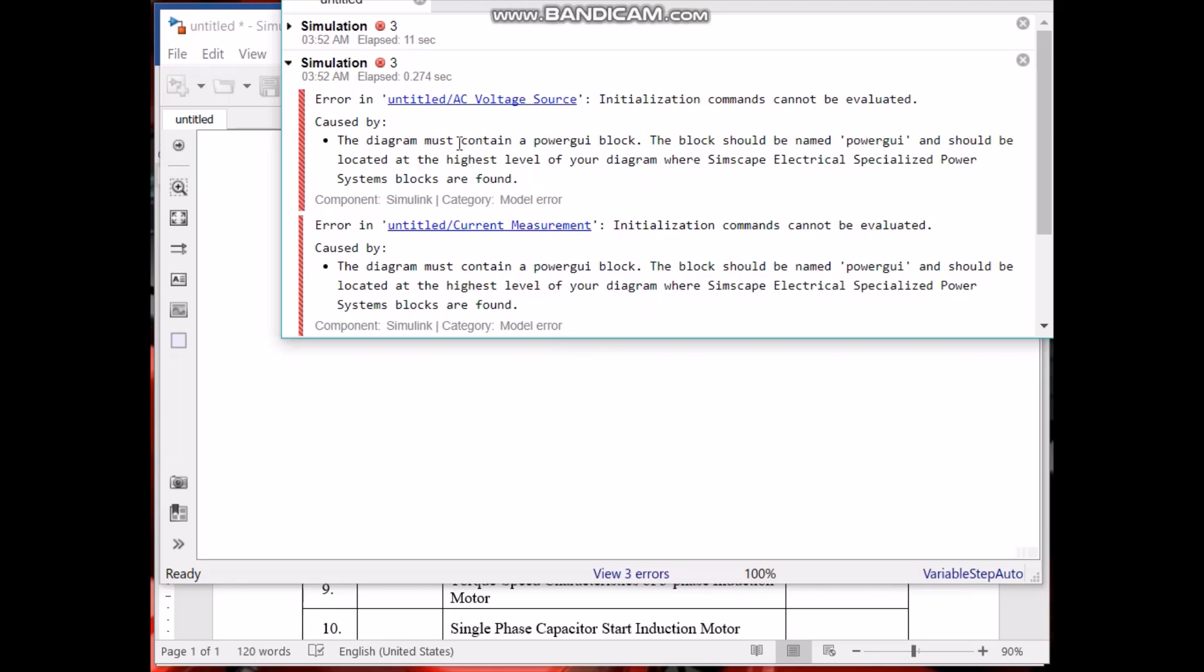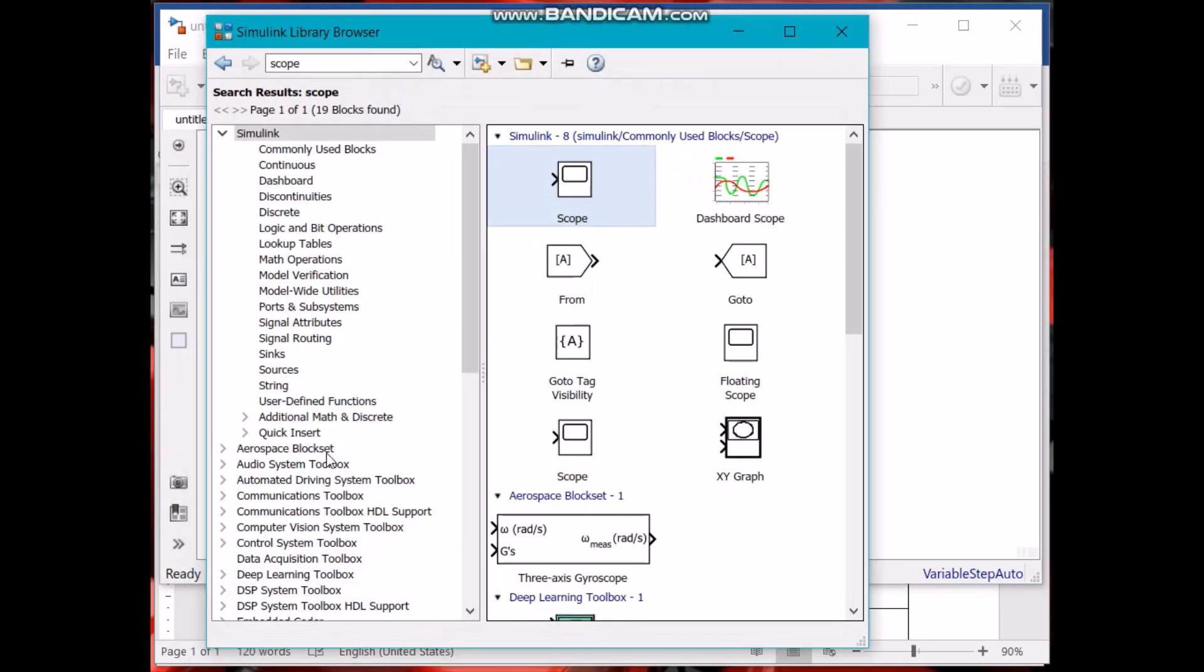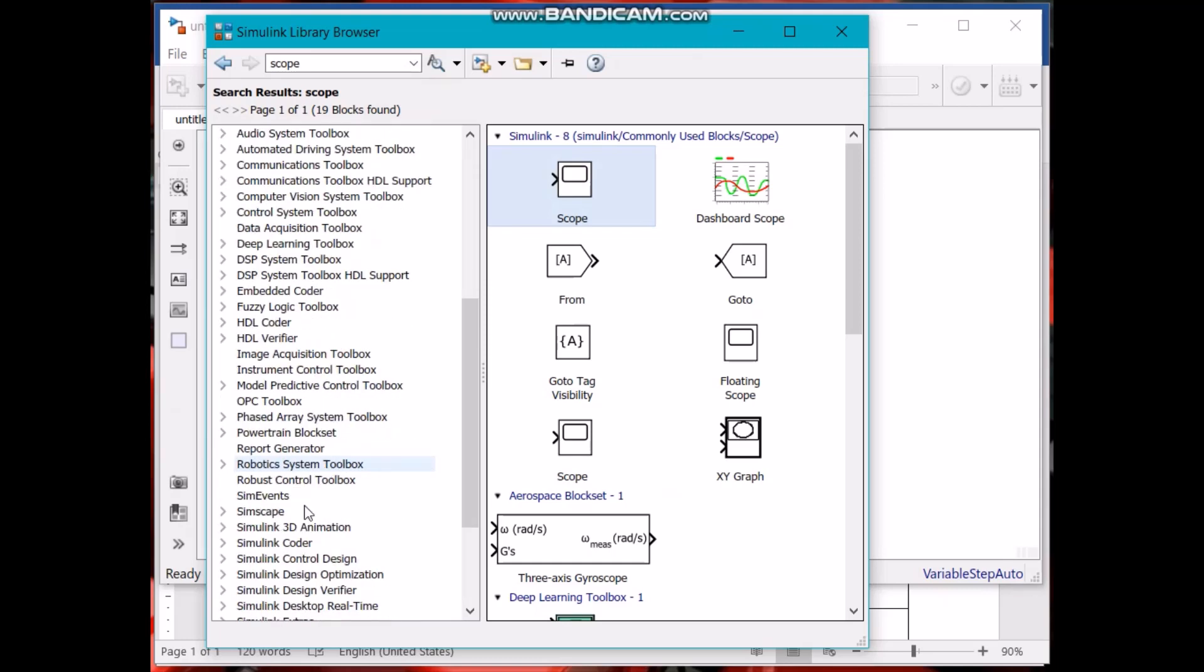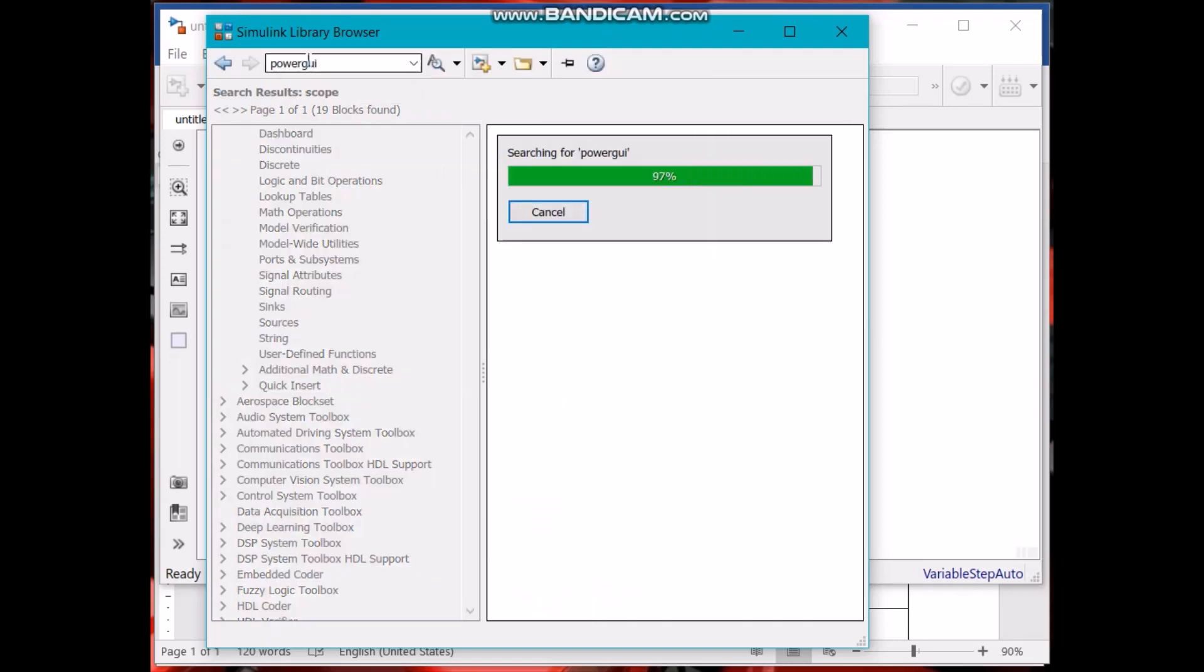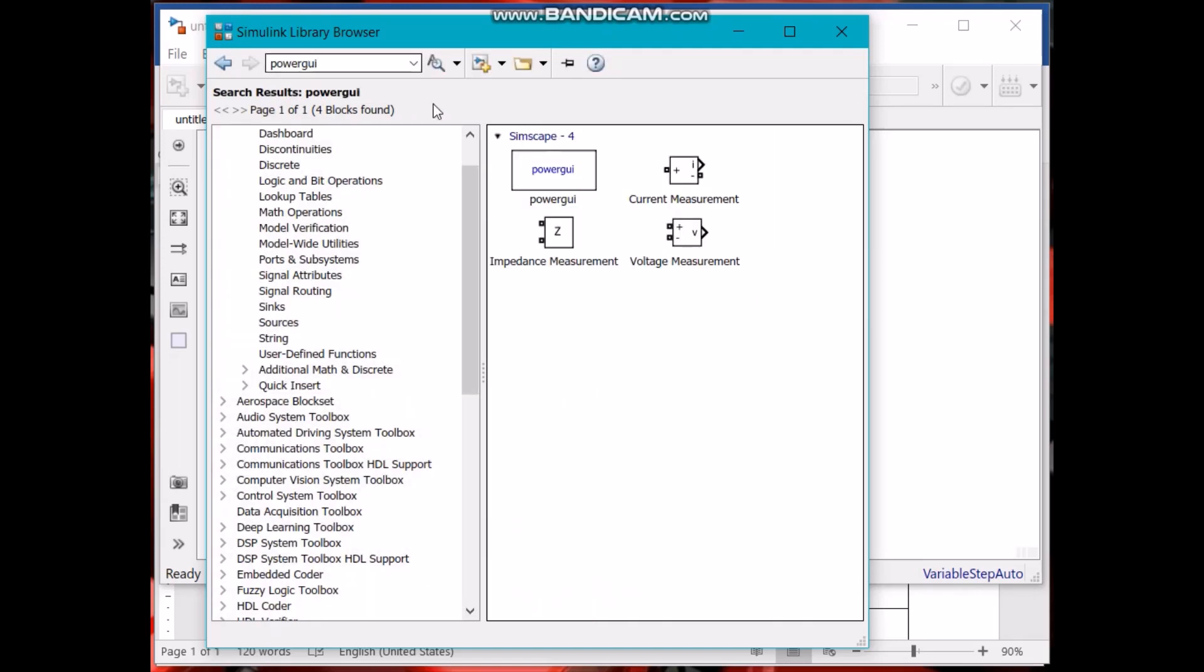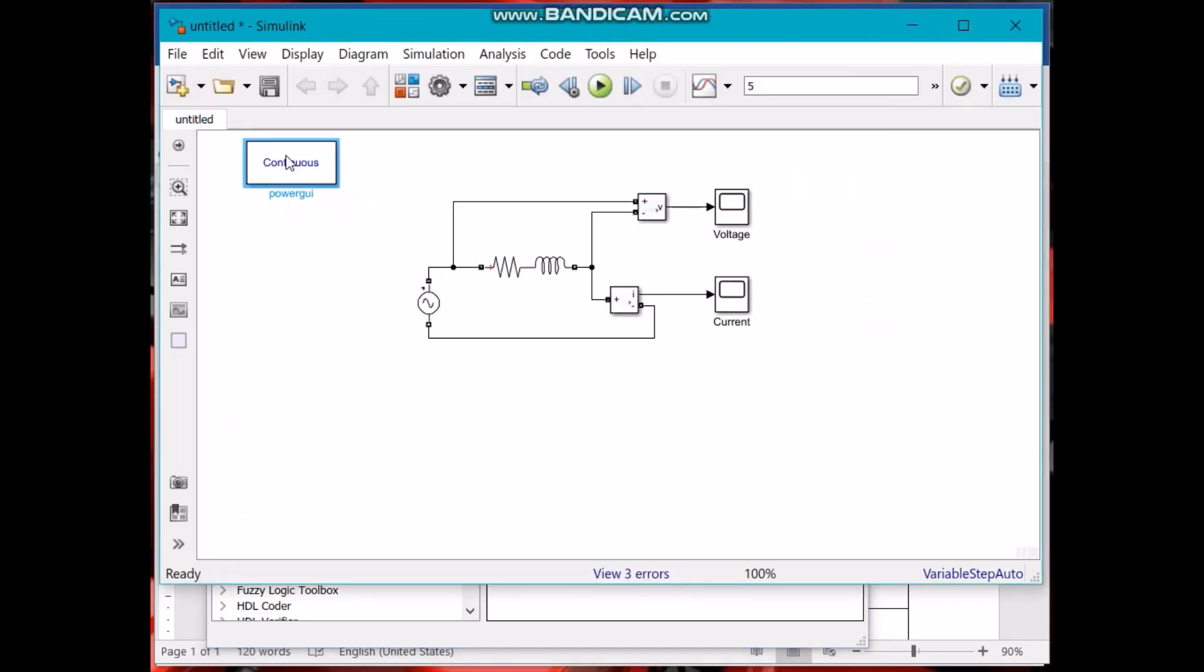It says the diagram must contain a Power GUI block. Now whenever we use components from the Simscape library, then we have to use the Power GUI block. This is basically a solver. It solves the circuit. This one, you just have to place it in your diagram anywhere, doesn't really matter. It just has to be here.